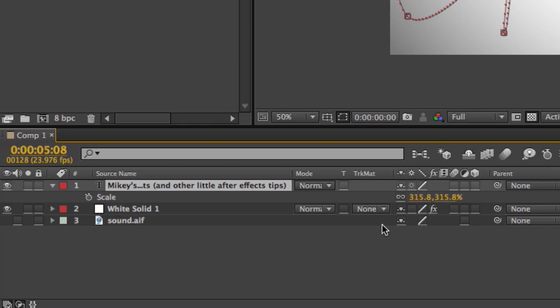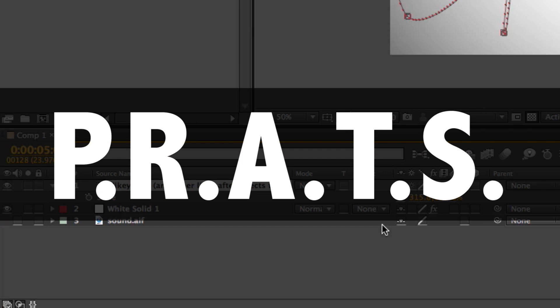And they all coincide with the word except for T for opacity, but just think transparency. So that's PRATS, P-R-A-T-S for position, rotation, anchor point, transparency or opacity, and scale.